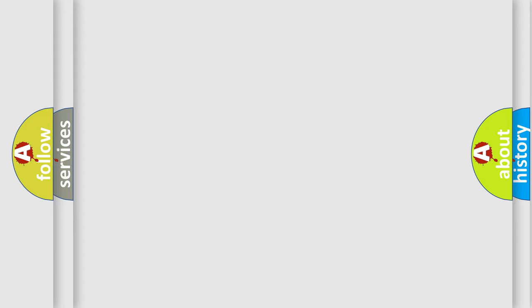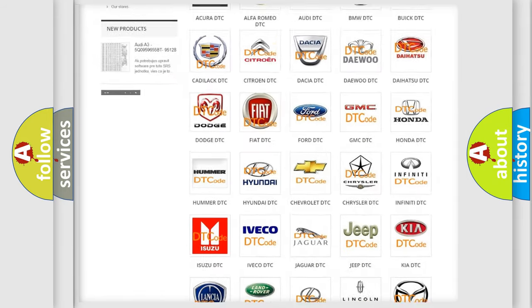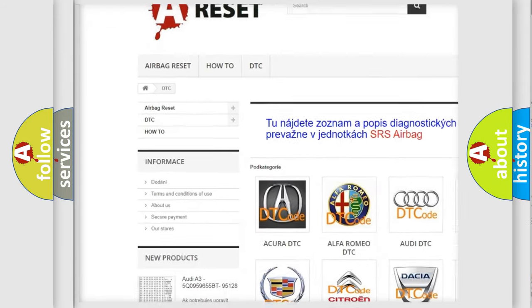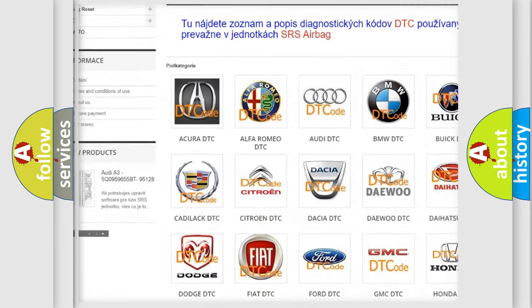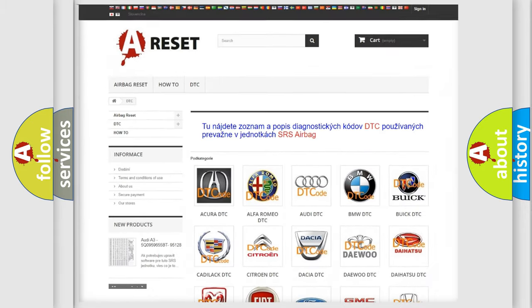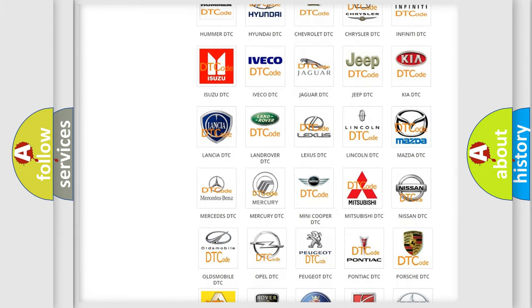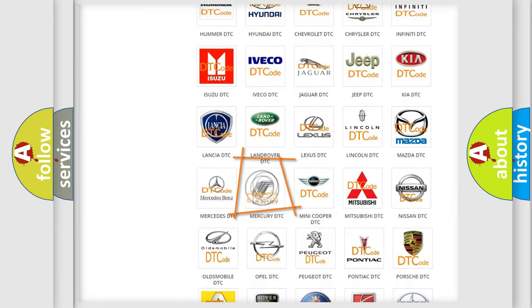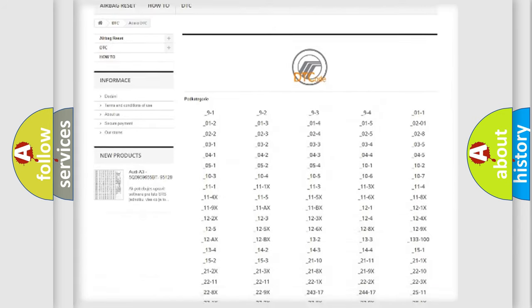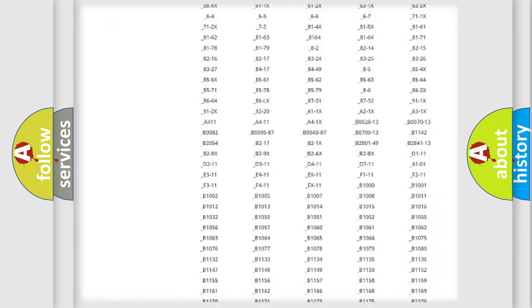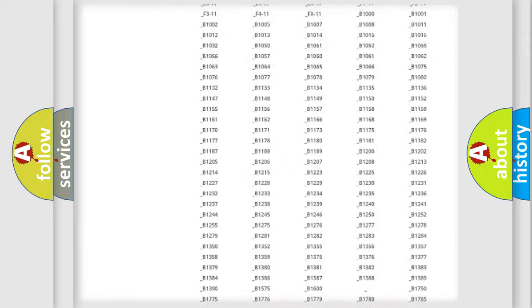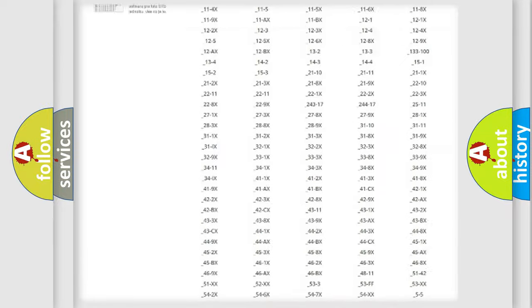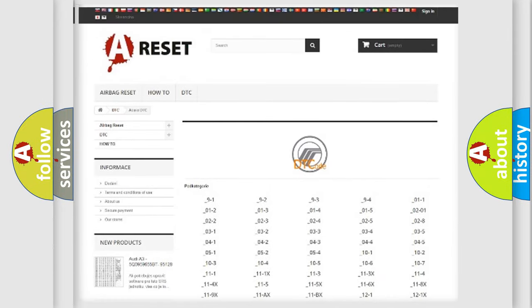Our website airbagreset.sk produces useful videos for you. You do not have to go through the OBD2 protocol anymore to know how to troubleshoot any car breakdown. You will find all the diagnostic codes that can be diagnosed in Mercury vehicles. Also many other useful things.